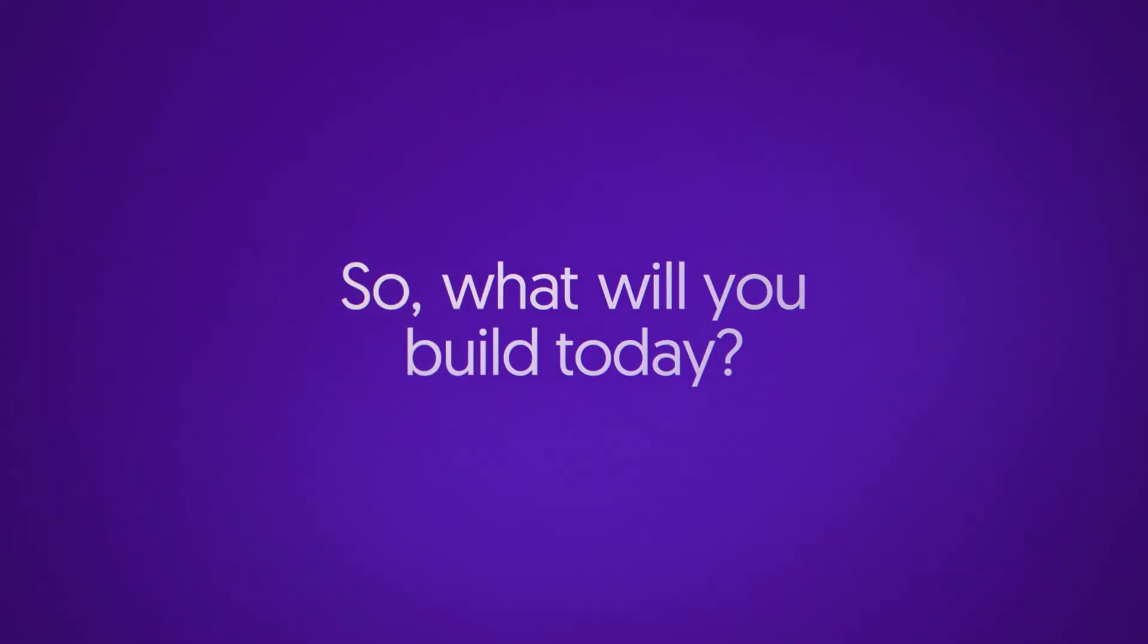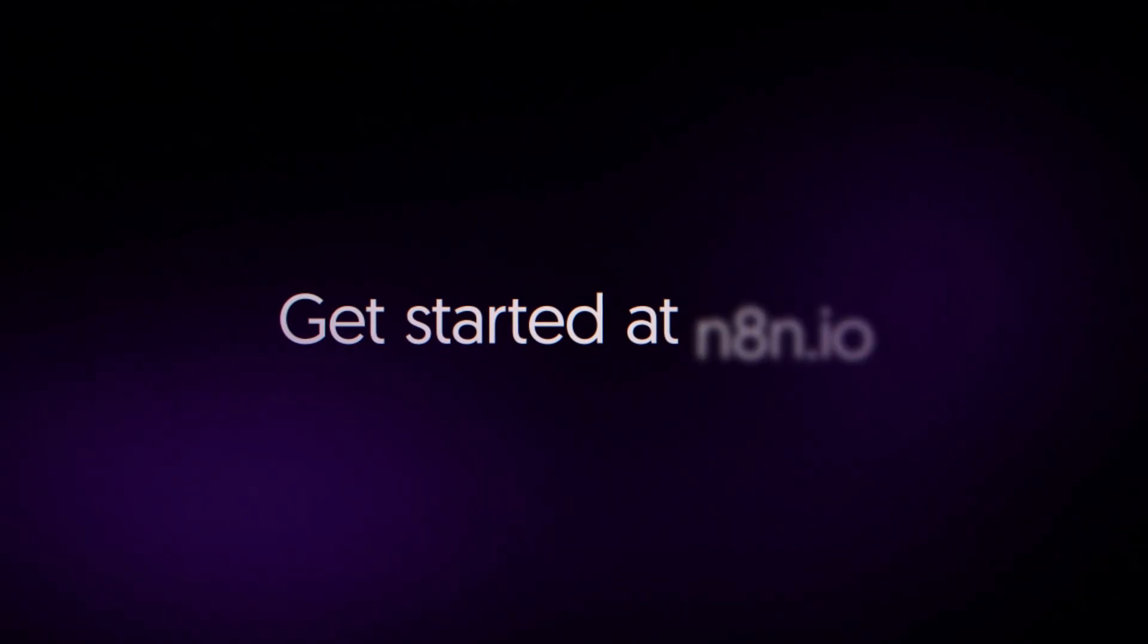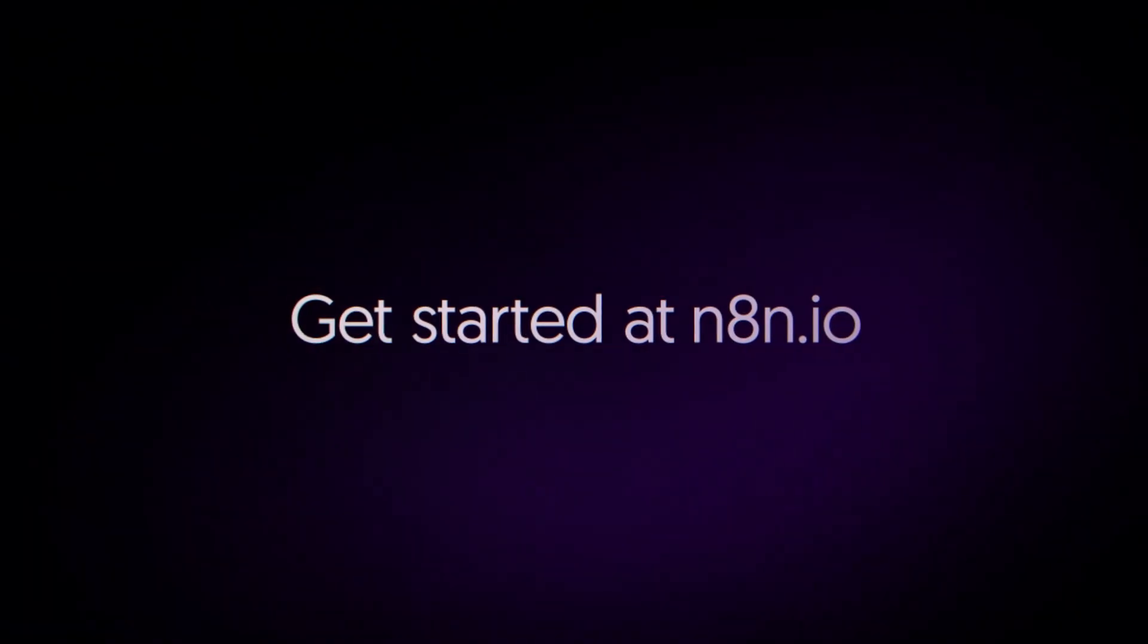So, what will you build today? Get started at n8n.io